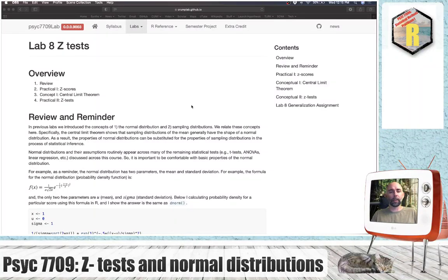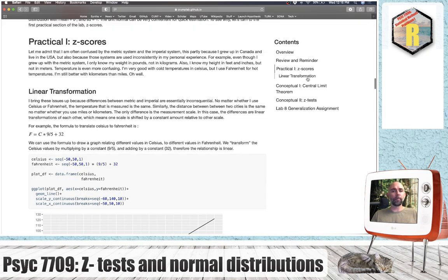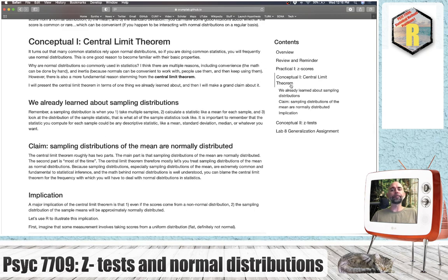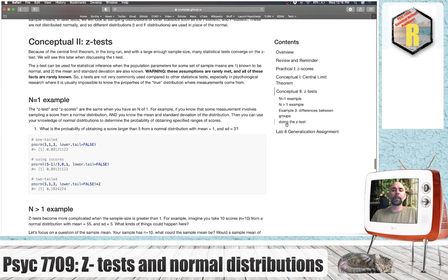Welcome back. We are on lab 8, talking about z-tests today. We're going to do a little bit of review and reminder about normal distributions leading into talking about z-scores, and then we'll talk about the central limit theorem and how this is an important idea that forms the basis of a lot of the remaining statistical tests we'll talk about in this course. Finally, we'll end with some examples of doing z-tests.